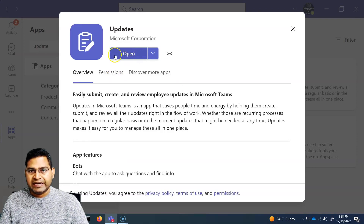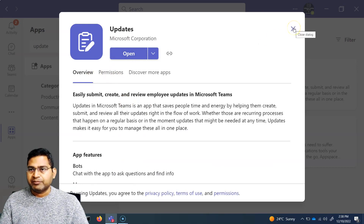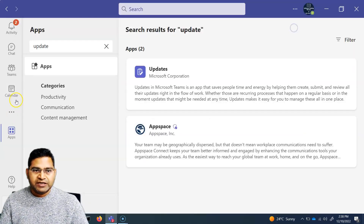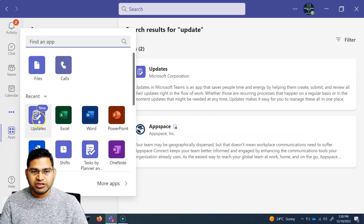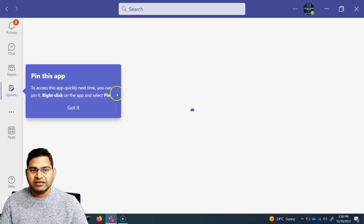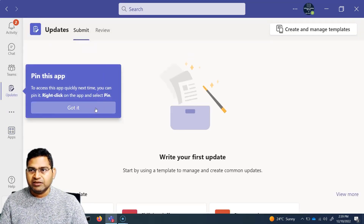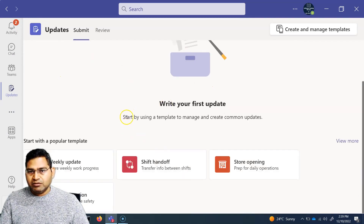If the app is not already added, simply click on 'Add' and it will be added to your Teams area. You can then find it under the ellipses in the recents. Click on the Updates app to open it and see what it's all about.